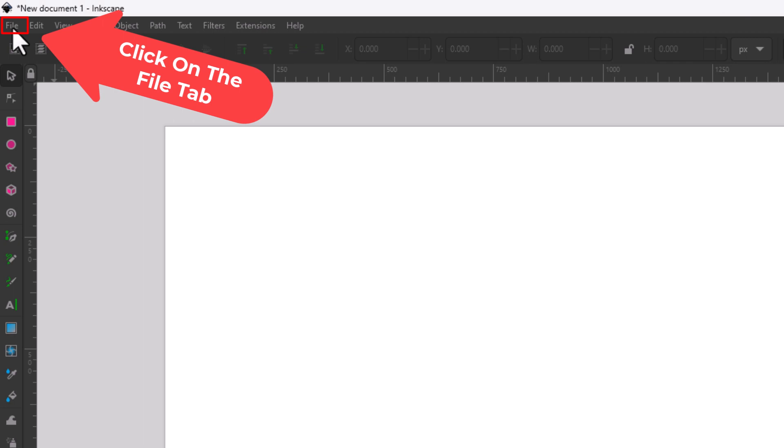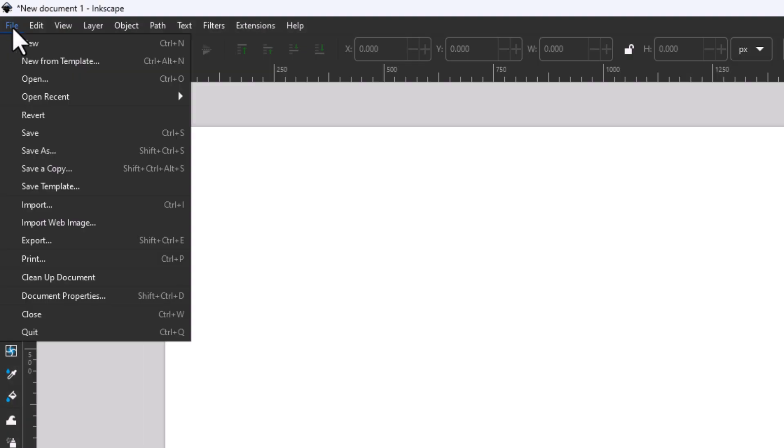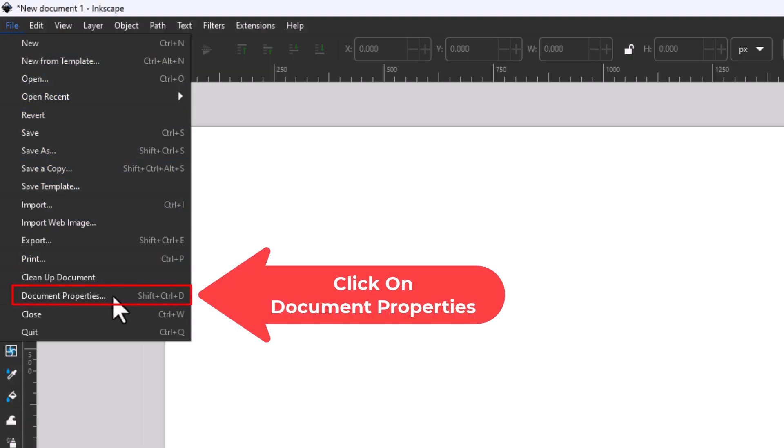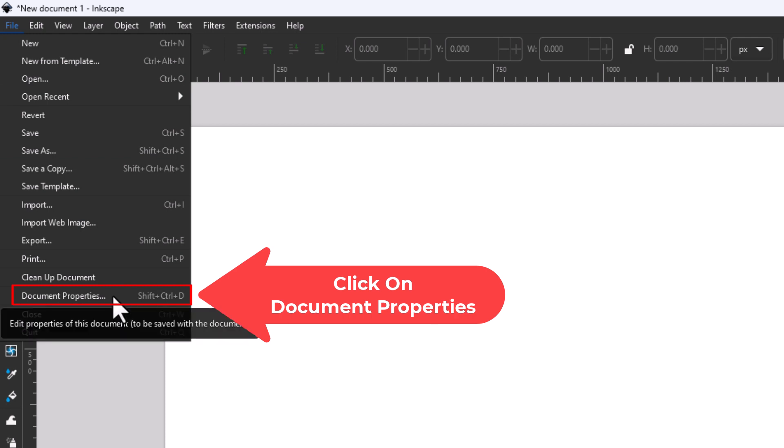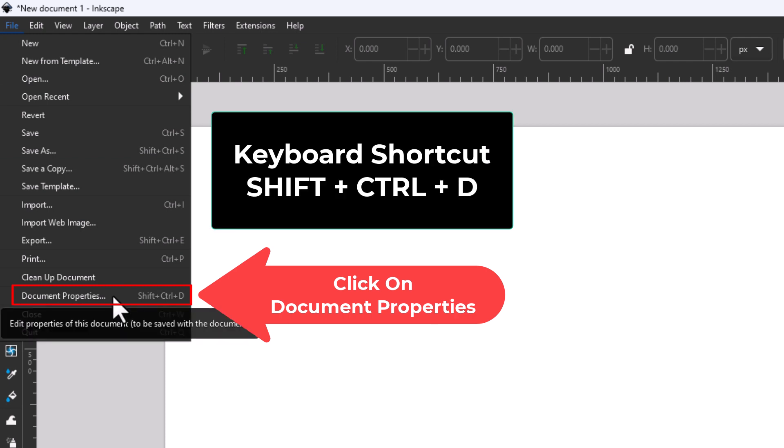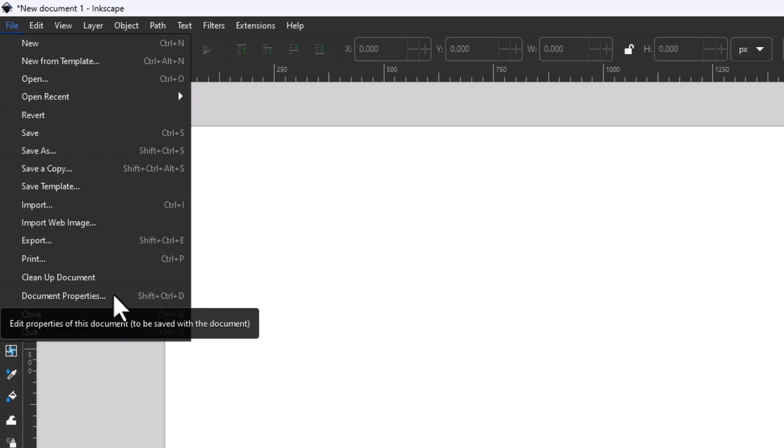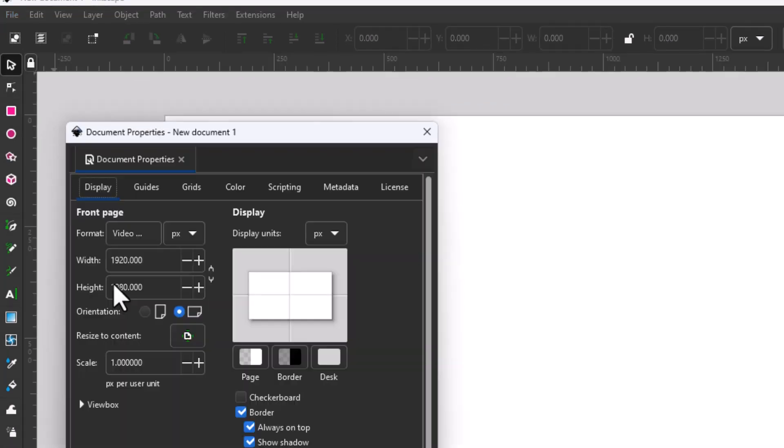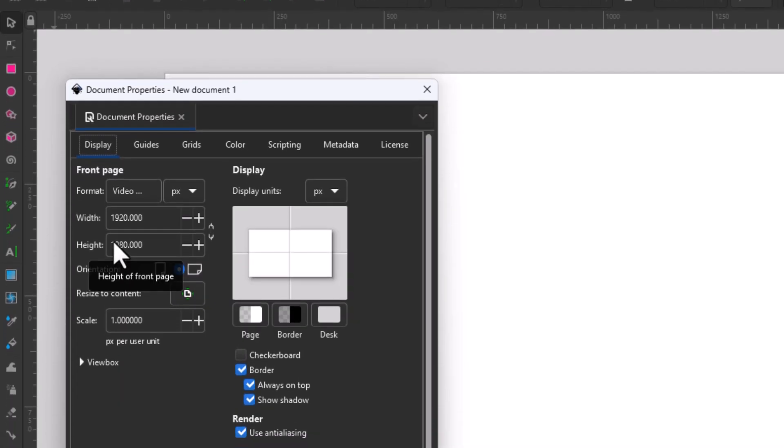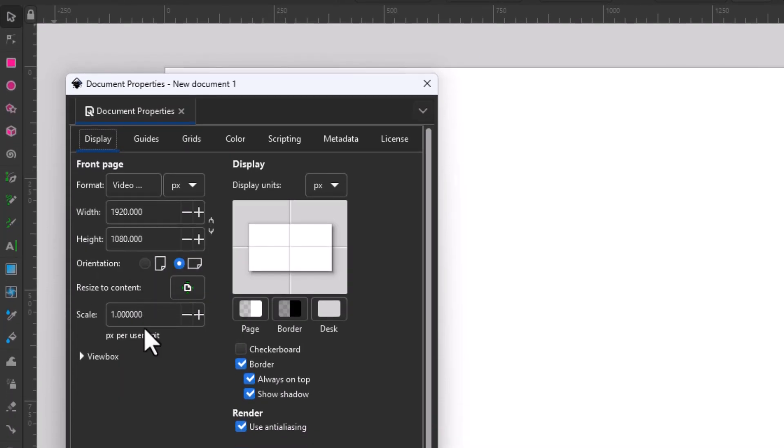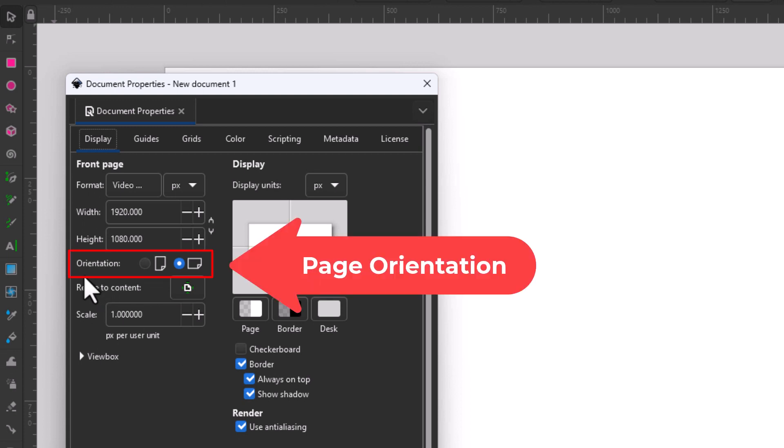Then you want to go down to where it says Document Properties. The keyboard shortcut is Shift Ctrl D. I'm going to click on Document Properties, and in this little dialog box that opens up here, right in here is